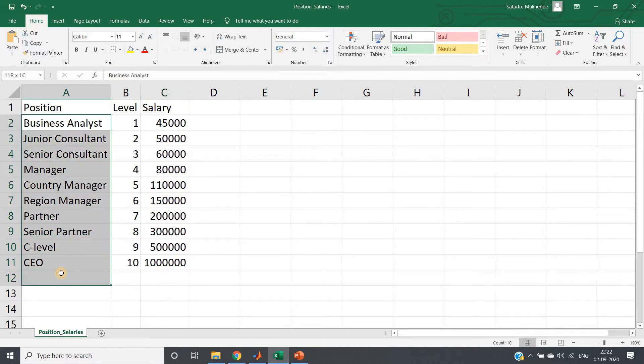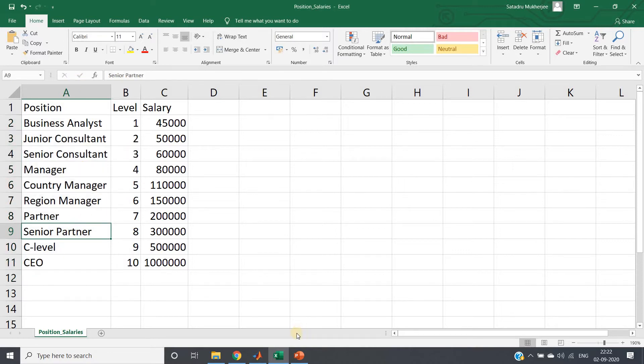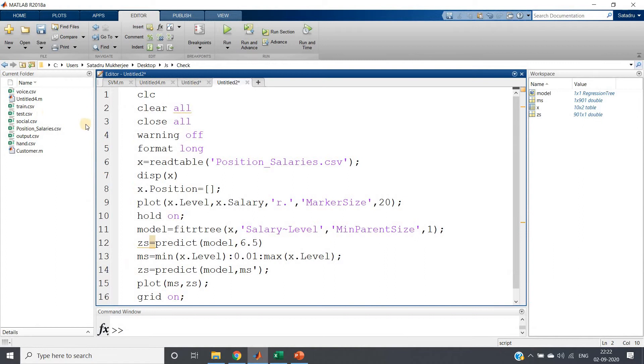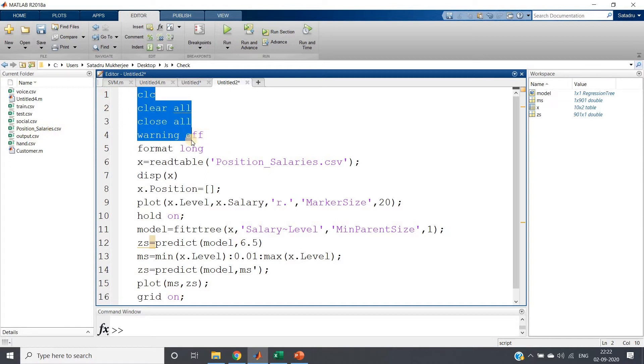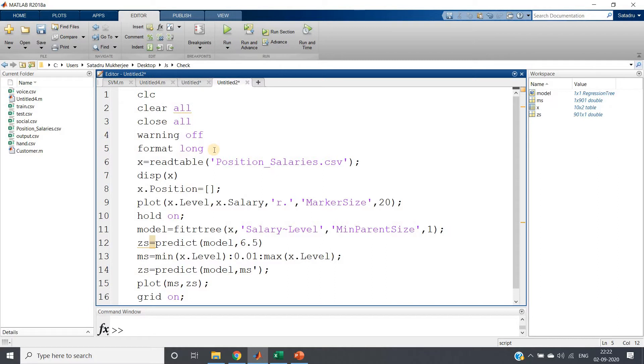The first column is not required for us because this is just giving us the position, which is not at all required. So what we can do - first save the dataset in the current directory. I have stored position_salaries here.